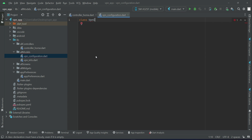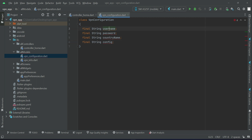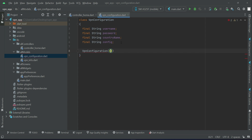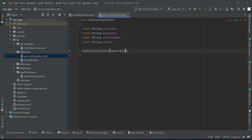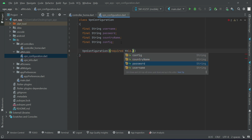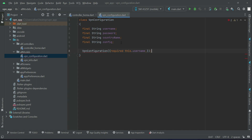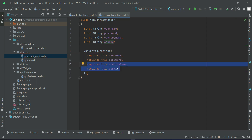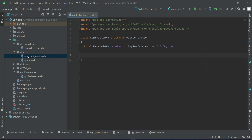Create the class VPN Configuration. Let's define the variables: username, password, country name, and config. Then in the constructor of VPN Configuration, mark each field as required — this dot username, required this dot password, then country name and config.